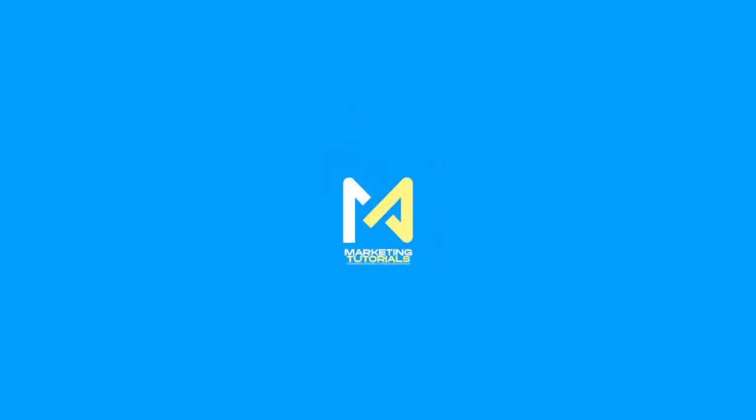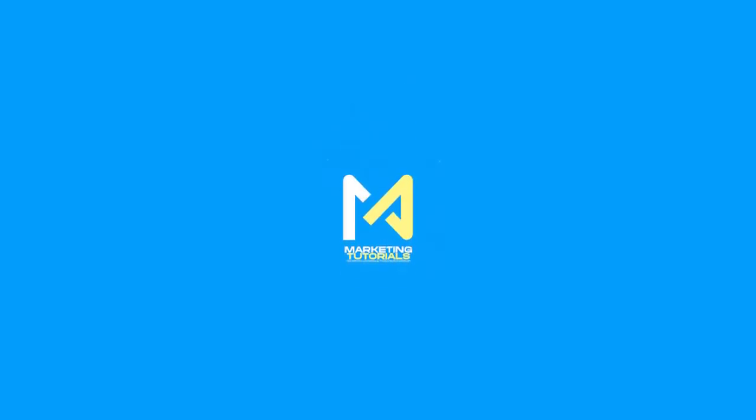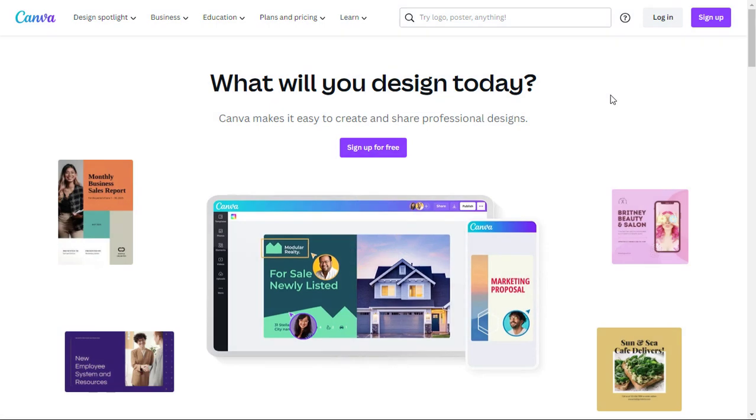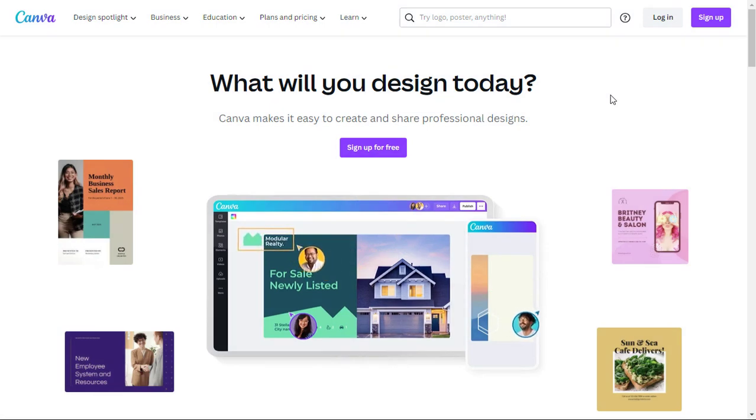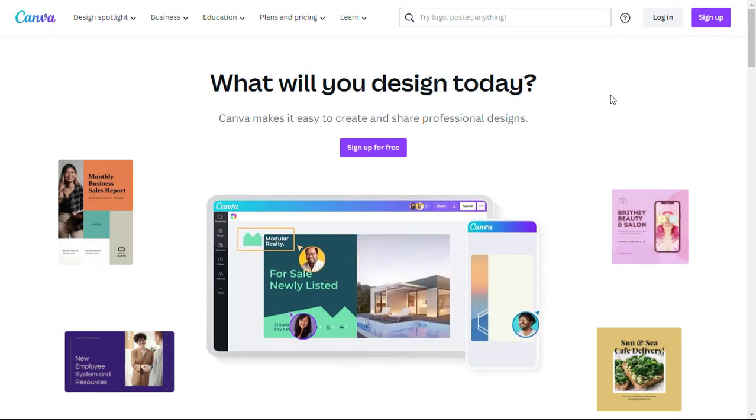Welcome to Marketing Tutorials, the go-to channel for all things marketing. In today's video, we will learn how to create stunning designs effortlessly using Canva.